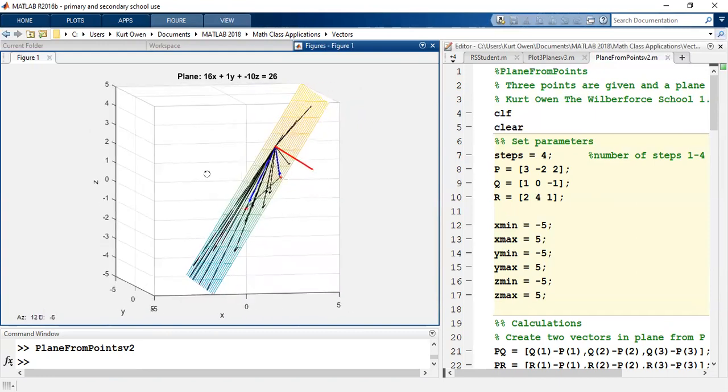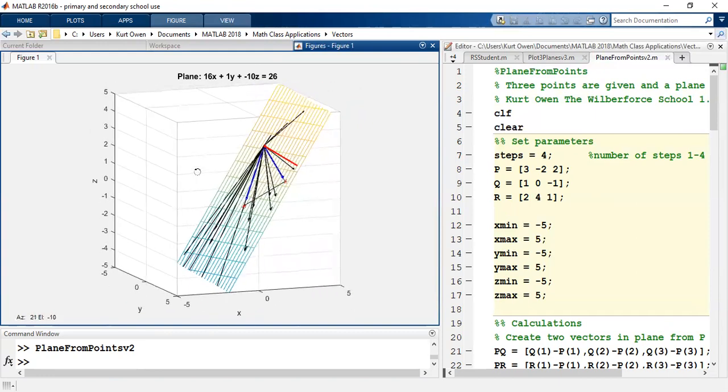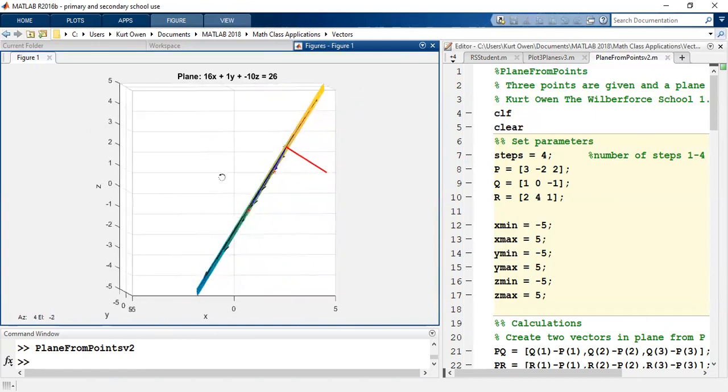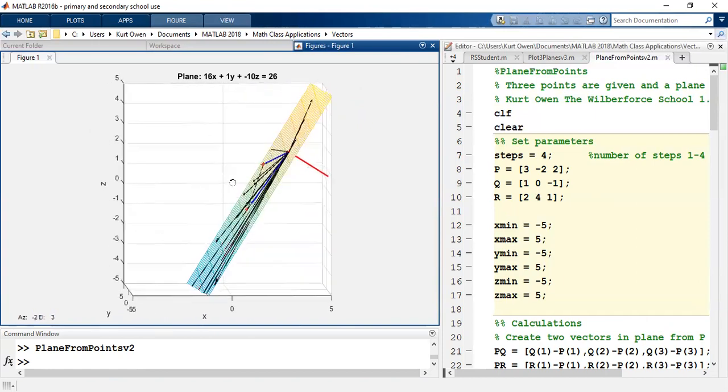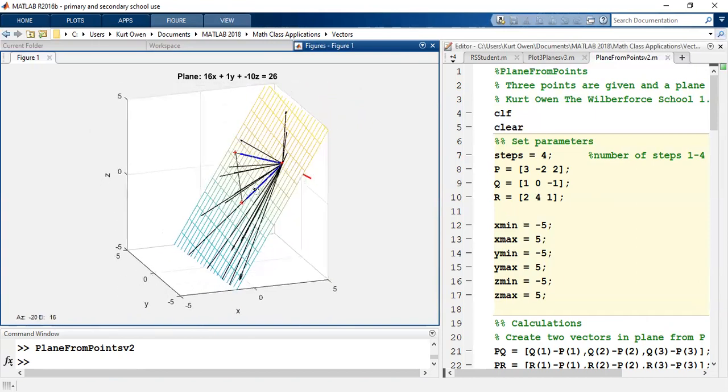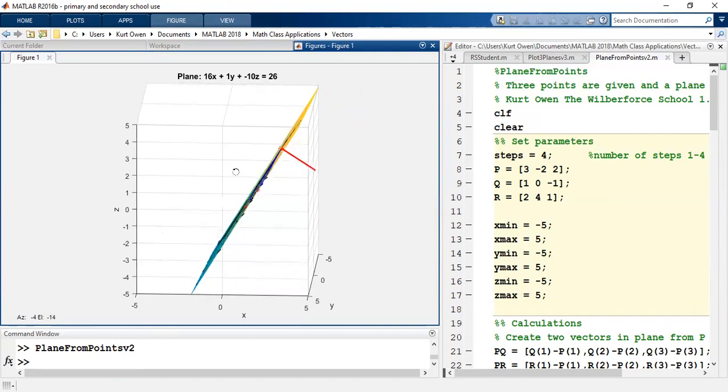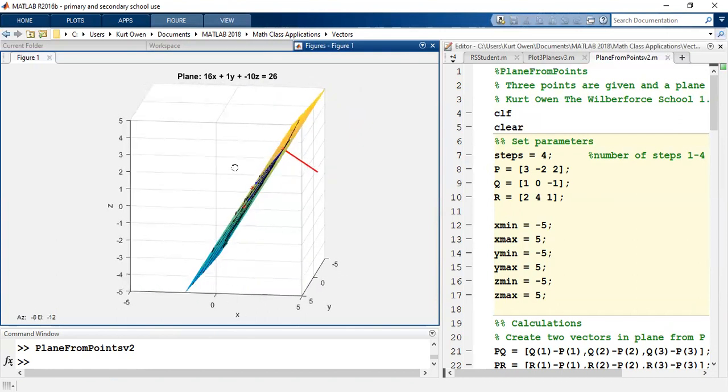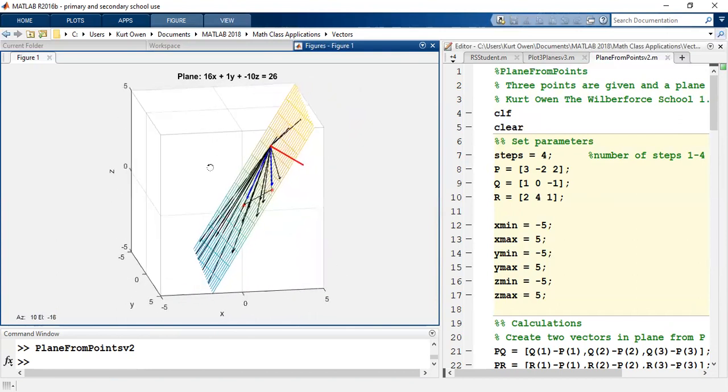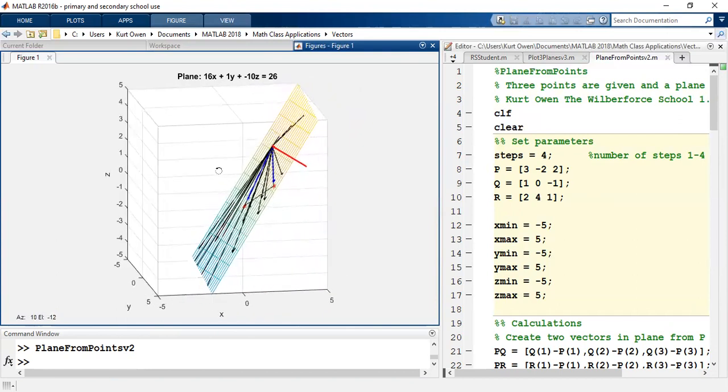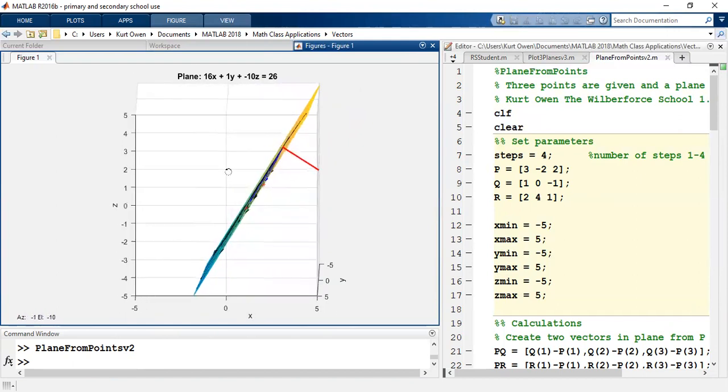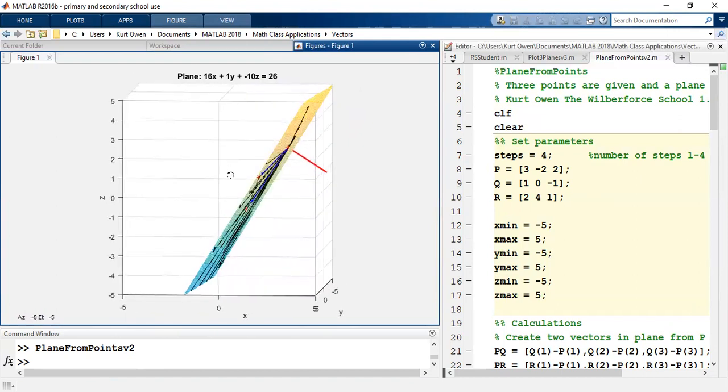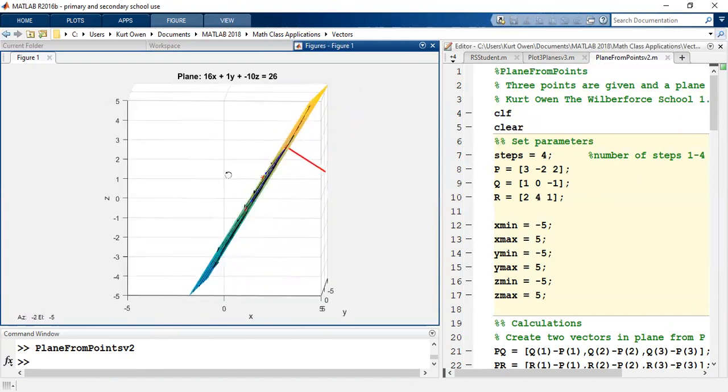And the equation of the plane shows up in the title. So there we have it. That is the equation of the plane. And you can see how all of those random vectors are in fact in the plane. You can see how the red normal vector is perpendicular to the plane.